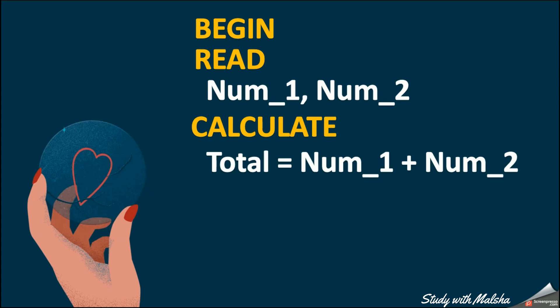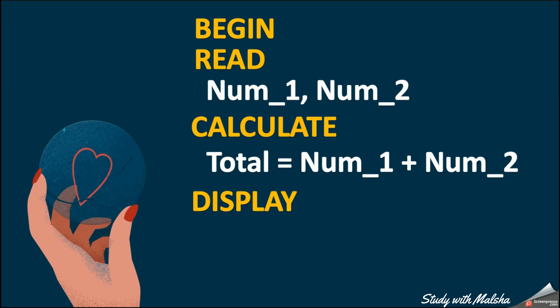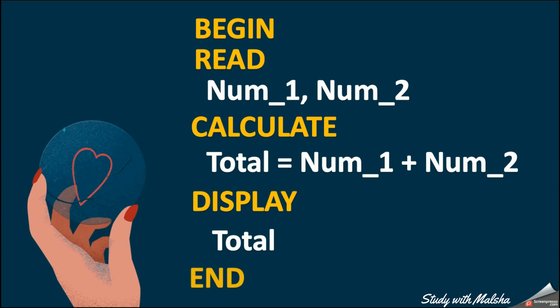As the next step, I am going to take my output. So for the output, I am going to use the word DISPLAY. So I will display my total here. Finally, I can end my pseudocode like this. So I am going to use the keyword END.